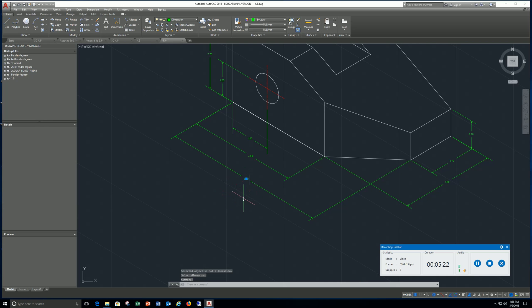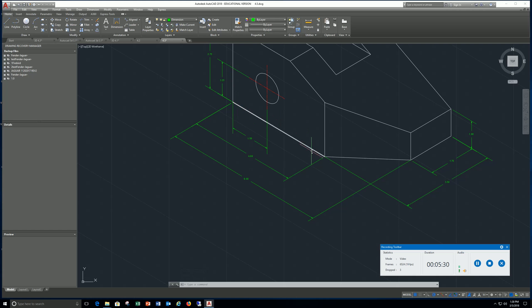You should get an angle and then you're just going to pick this point and this point and it'll rotate that text for you.